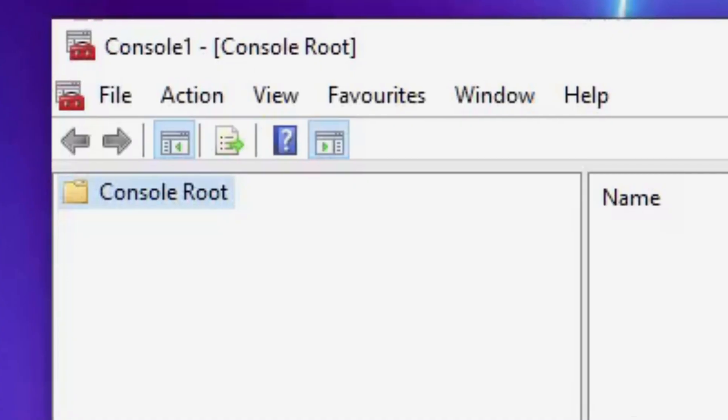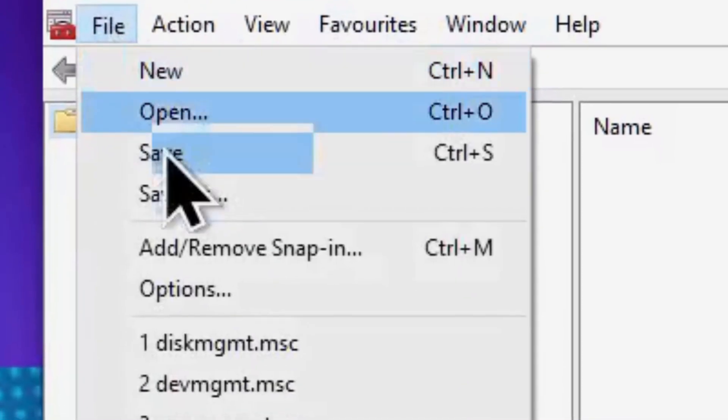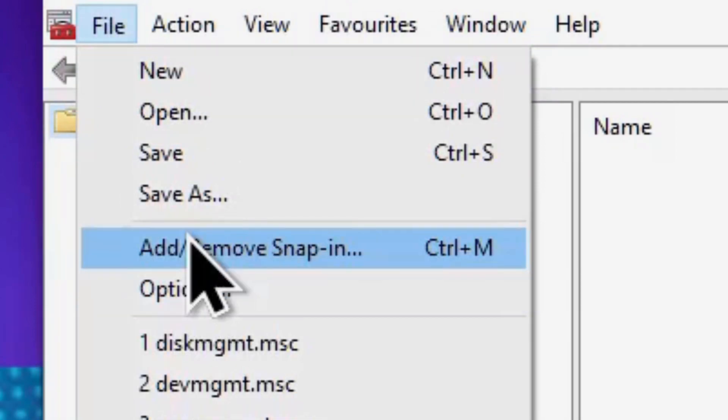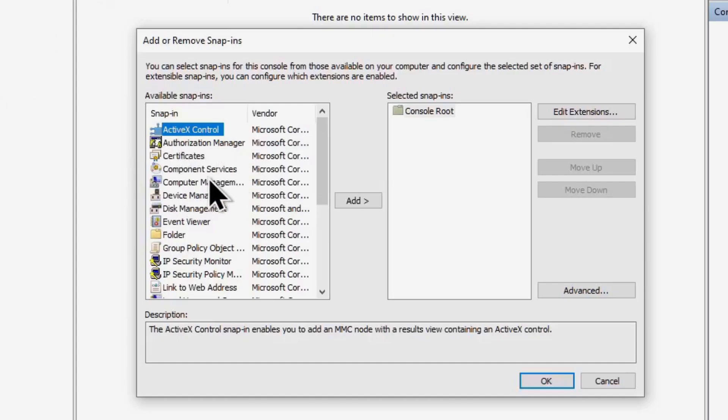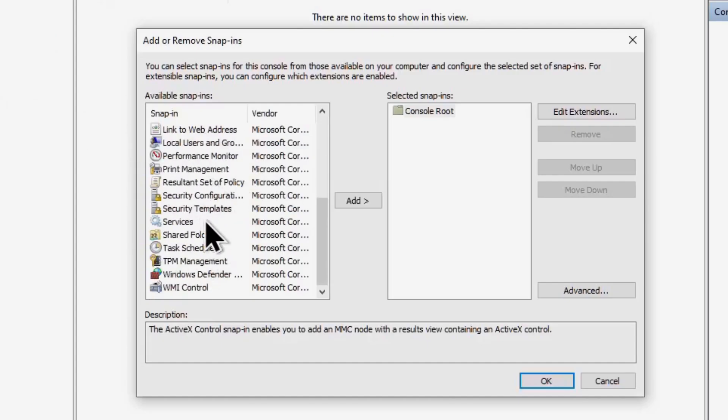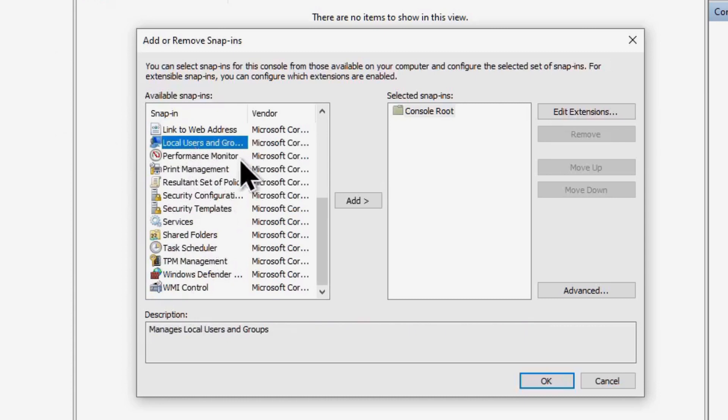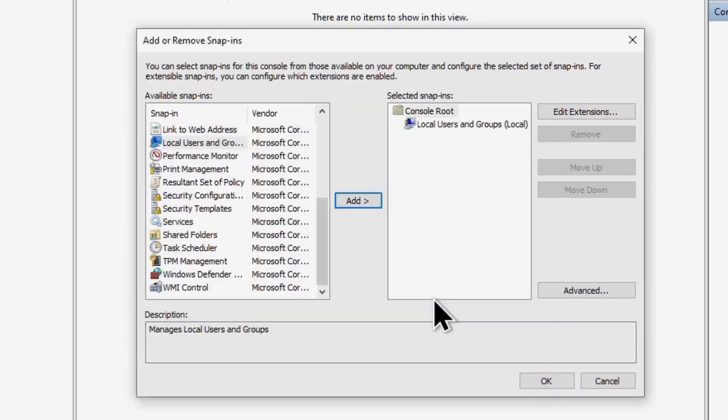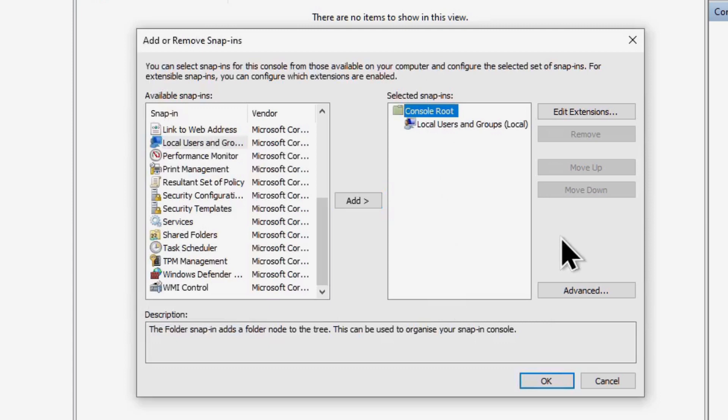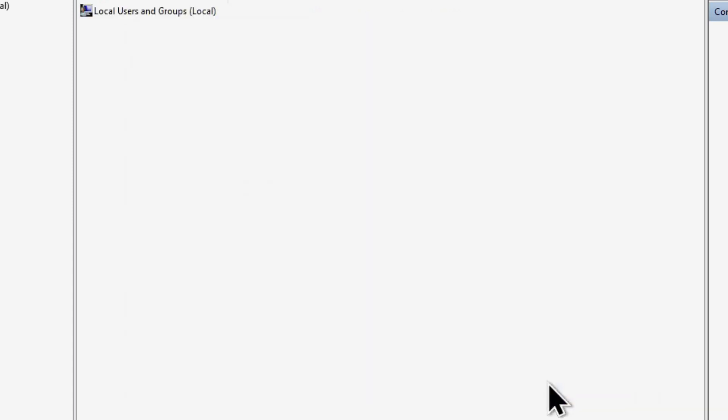Locate Local Users and Groups and click the Add right arrow button in the middle. Click Finish in the wizard that comes up. Click OK to finish this setup.